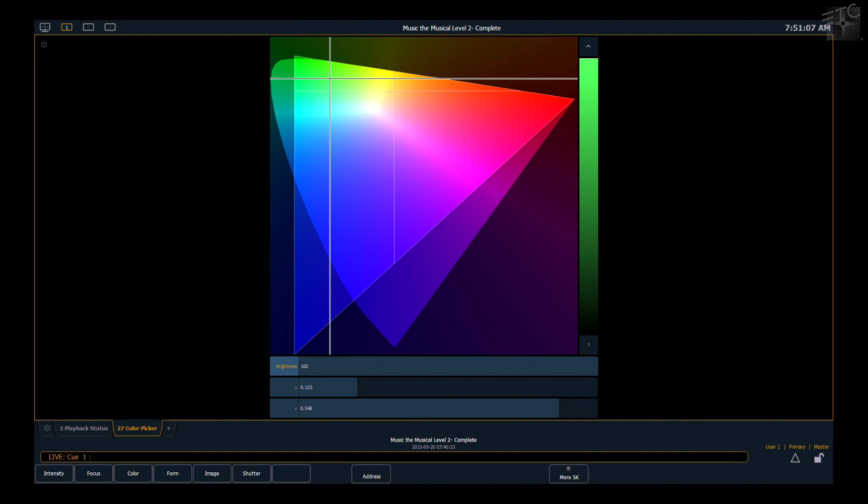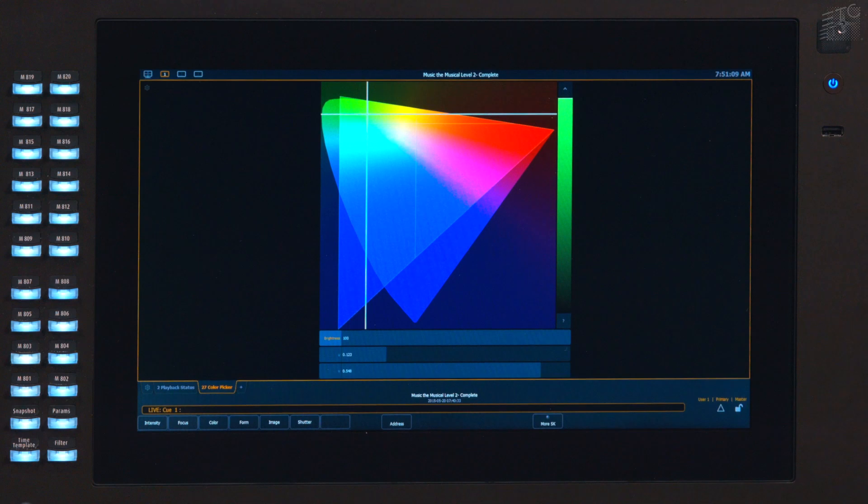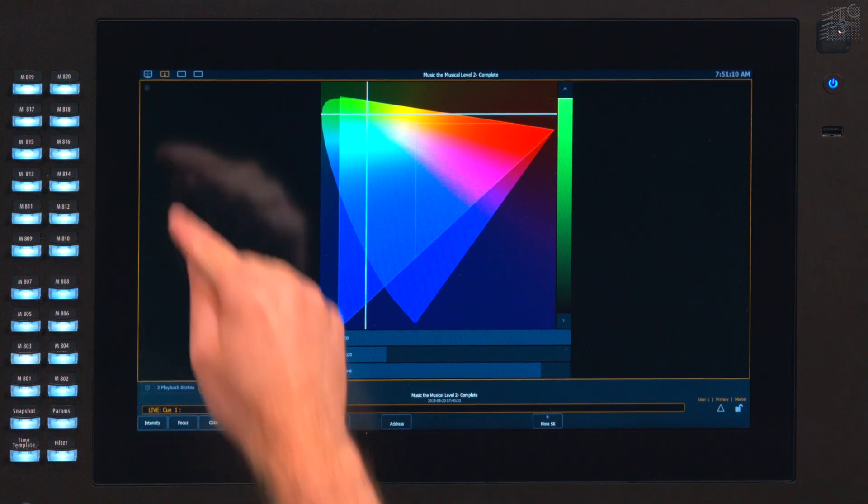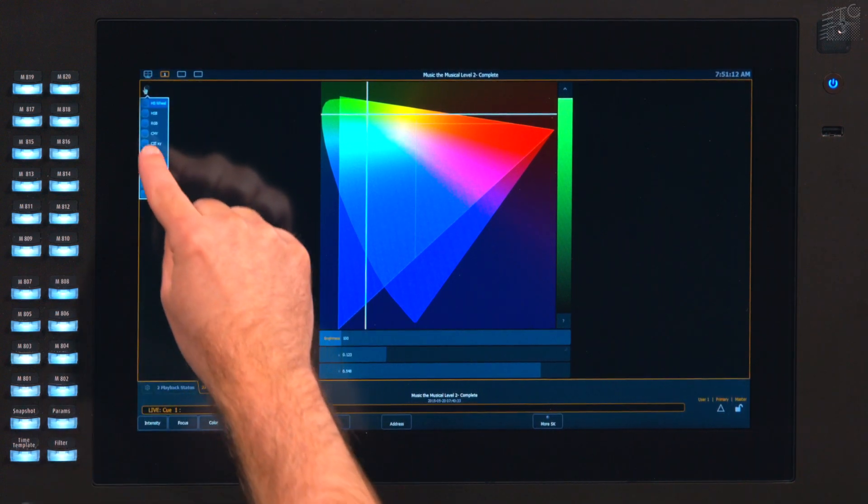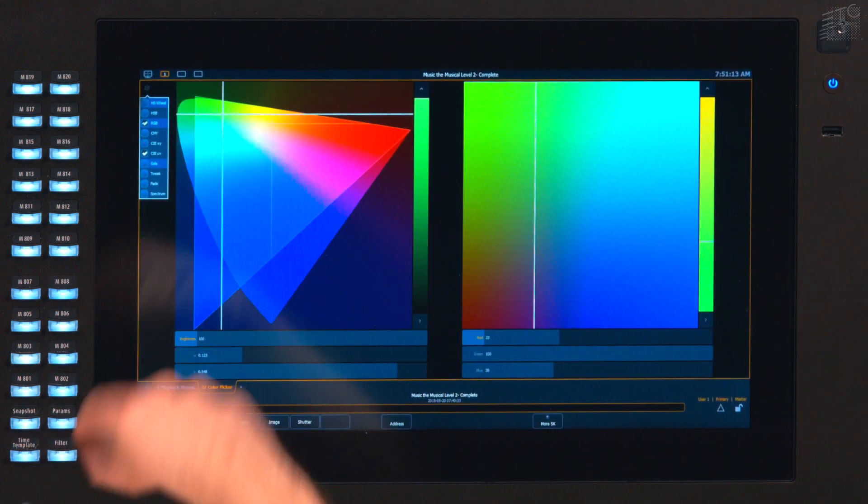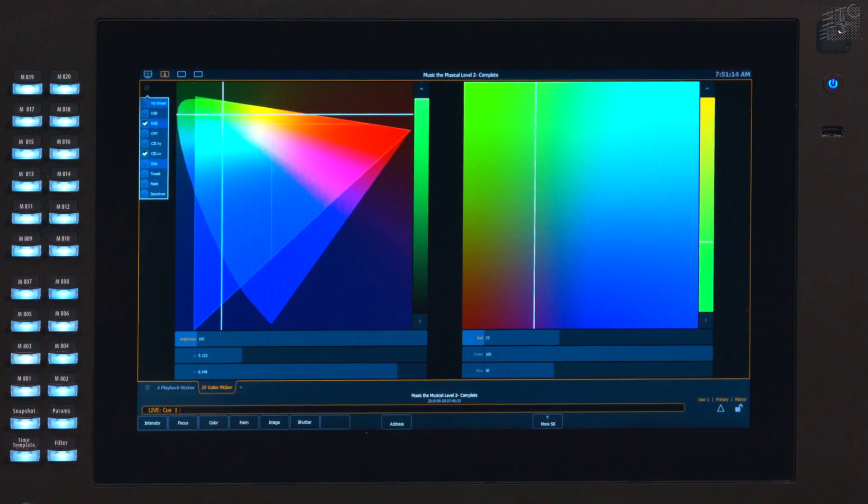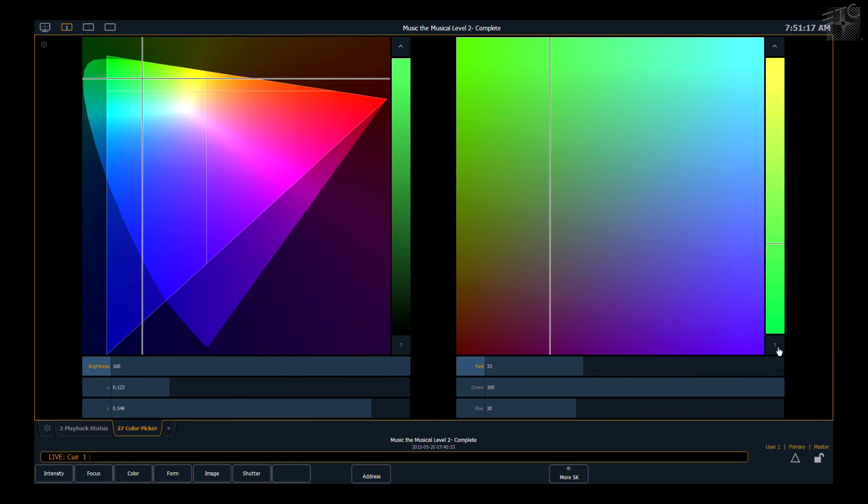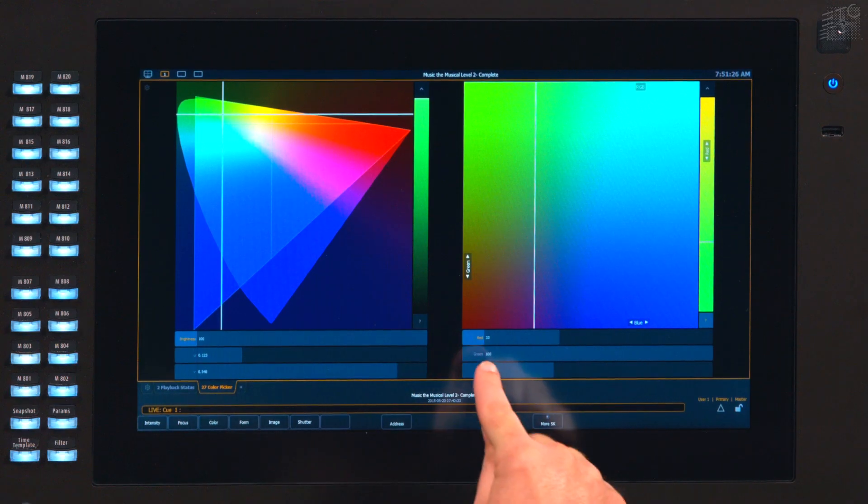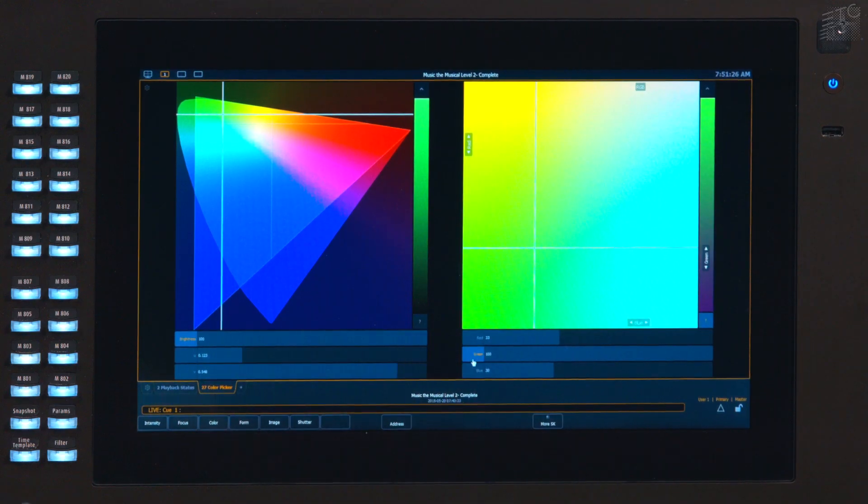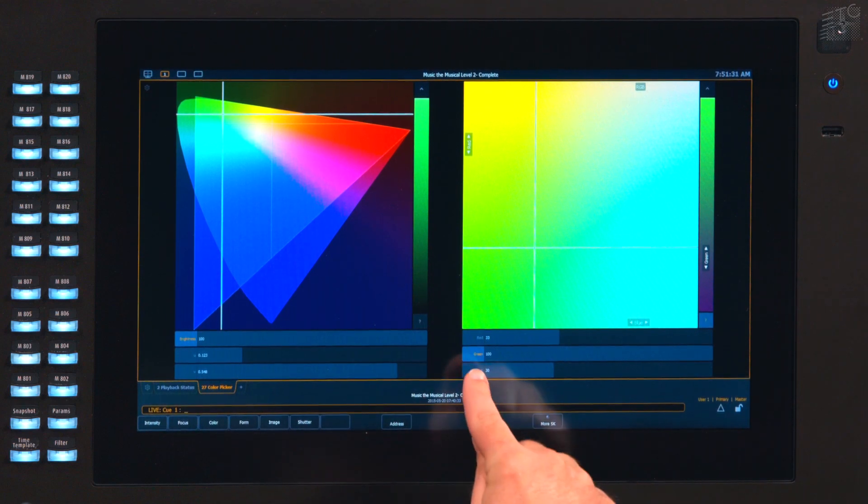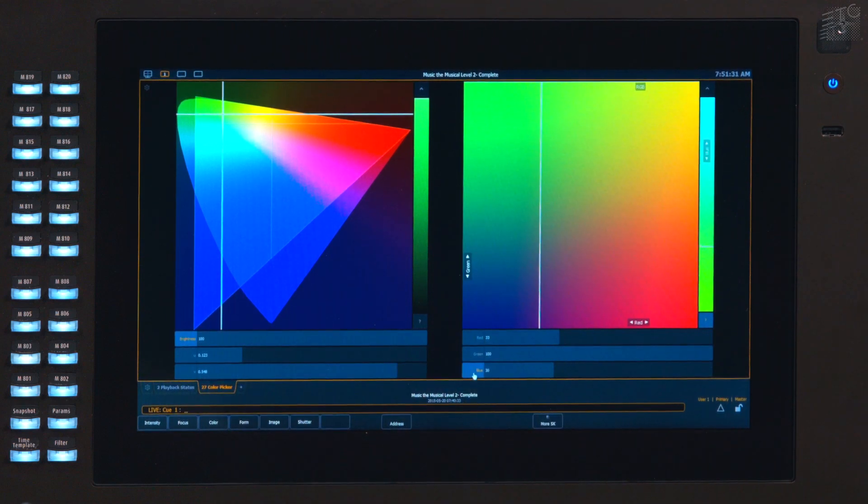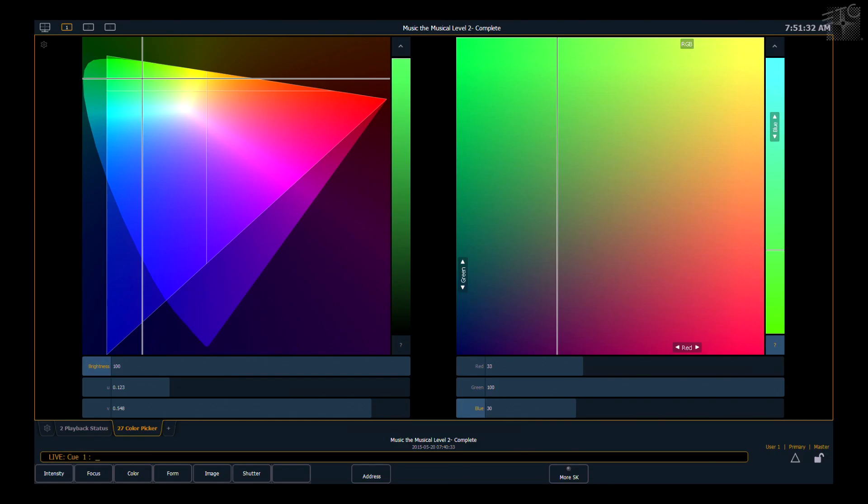And then finally, in certain color spaces, you can change what is on the three axes. So I'm going to go ahead really quickly and look at my RGB. Currently, my red is on the third axis and my green and my blue are along the X and the Y. So by touching the head of each of those labels, I can change which one of these parameters is on the third axis. So I have a little bit more control over how I work with these fixtures.